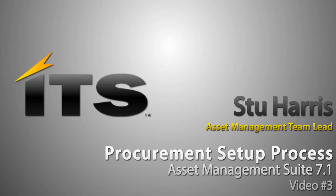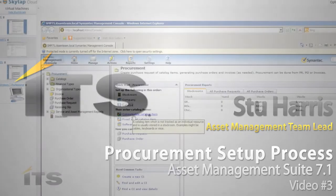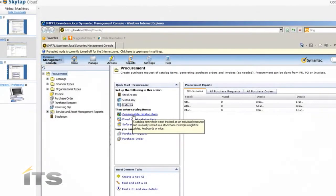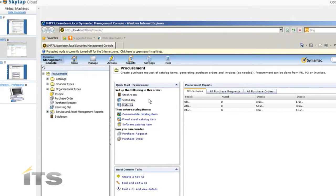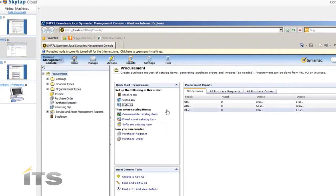Hi, this is Stu Harris with ITS Partners. I'm the asset management team lead. This is the third video in the series of the Altiris asset management procurement videos. In the first video I went over an overview of the procurement system and talked about what each component was and how they interrelated. The second video we did the beginning part of the setup: the stockroom, the company, and the catalog. Next, we're going to create some catalog items.